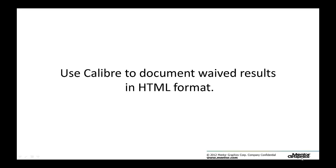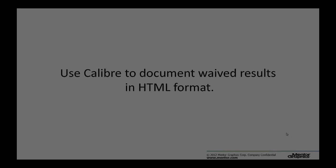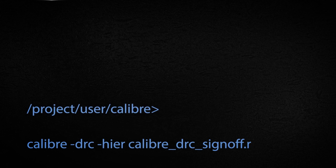Today, I showed you how to use Calibre to document the waived results in HTML format. Calibre can also help you to generate histograms and density maps in the report based on your need. Thank you for watching this video. I hope this is helpful.